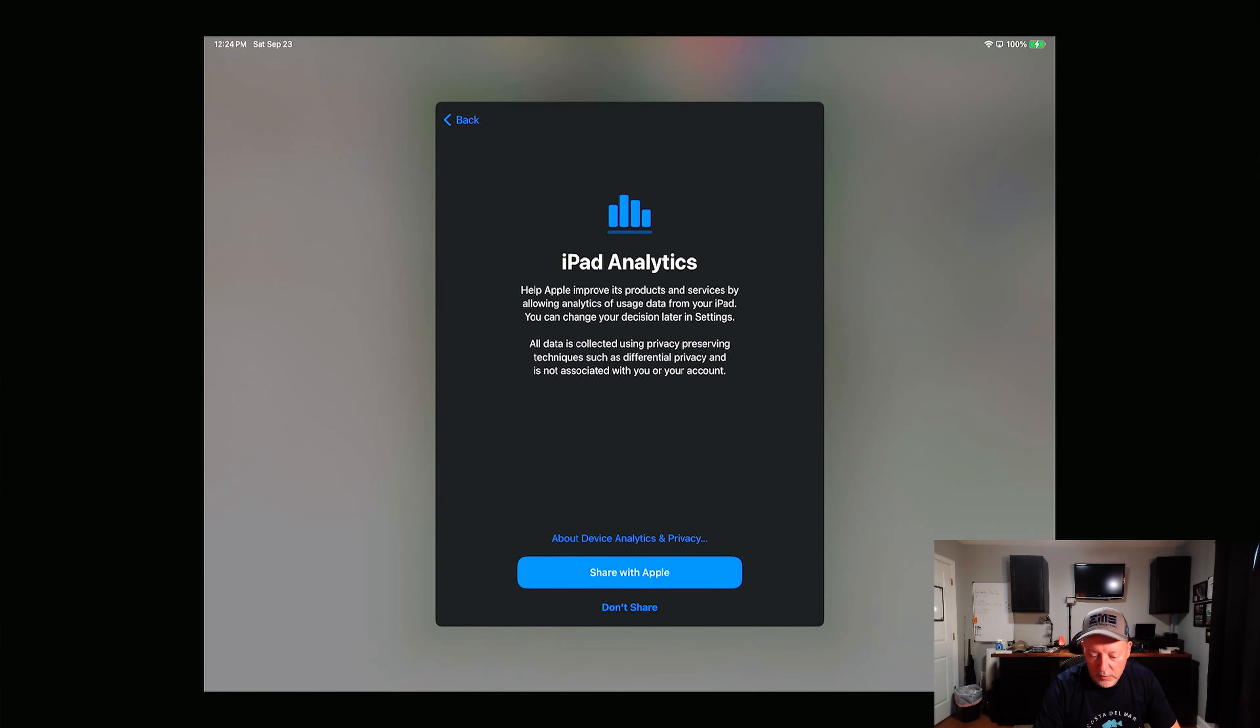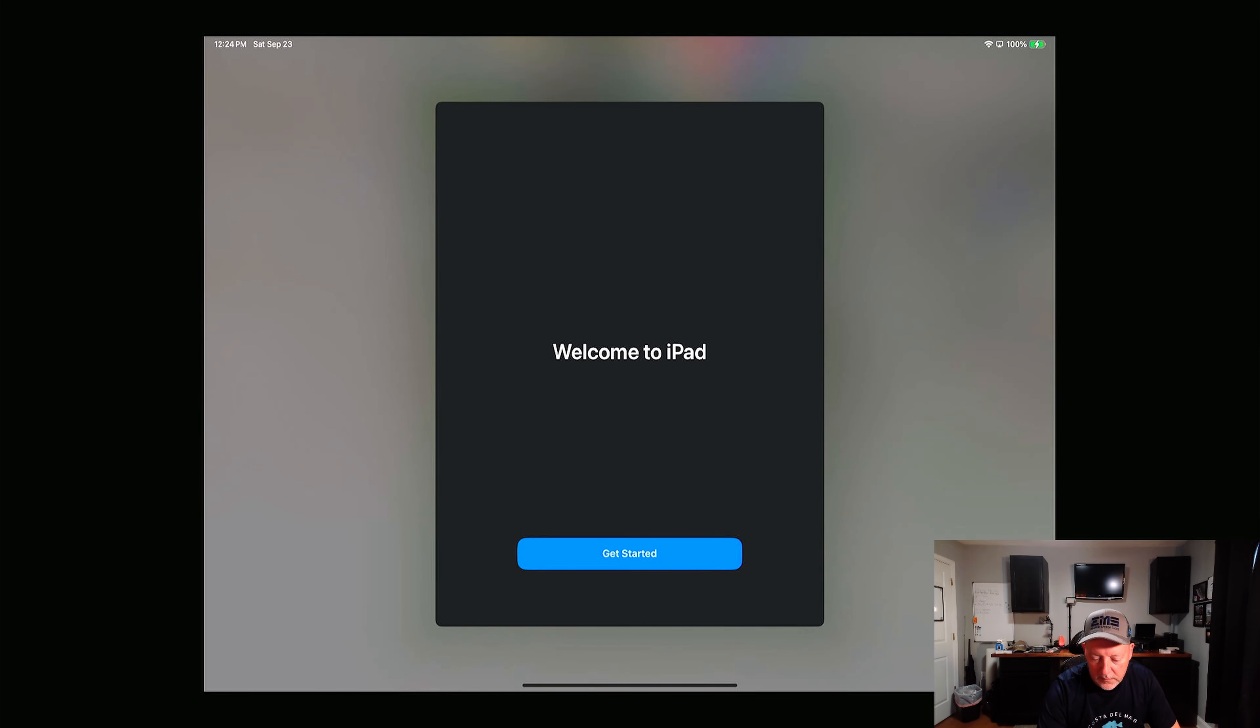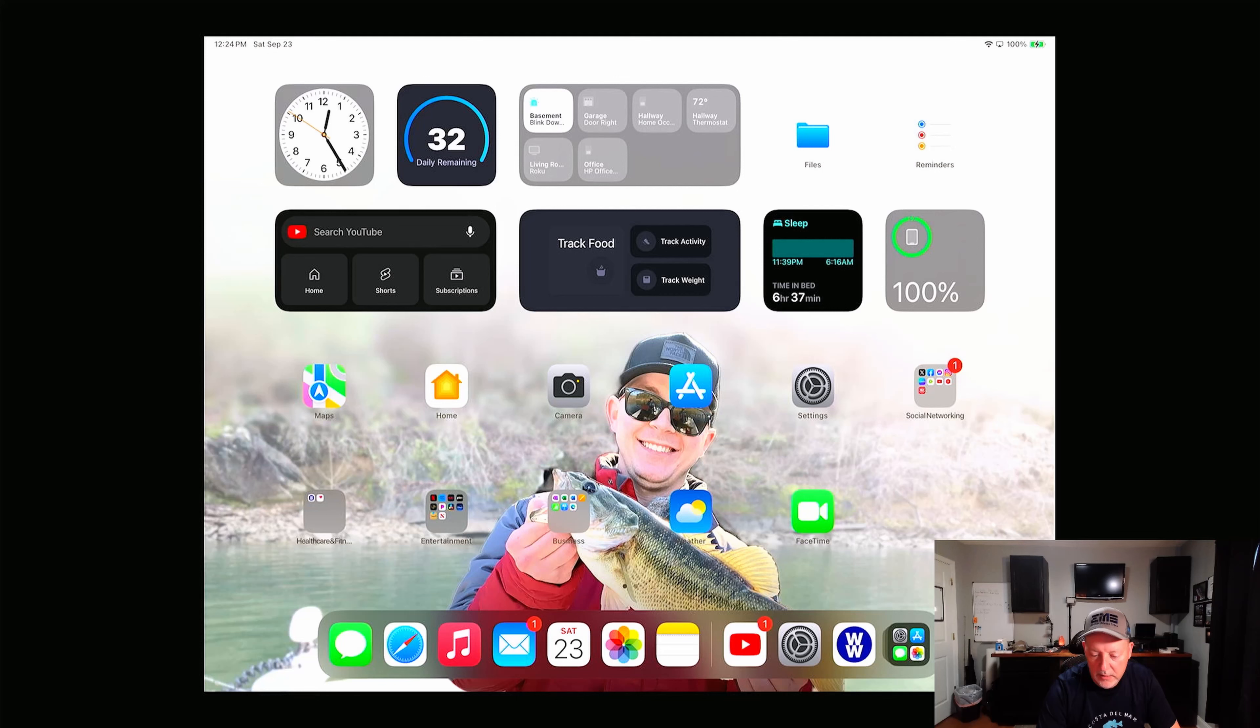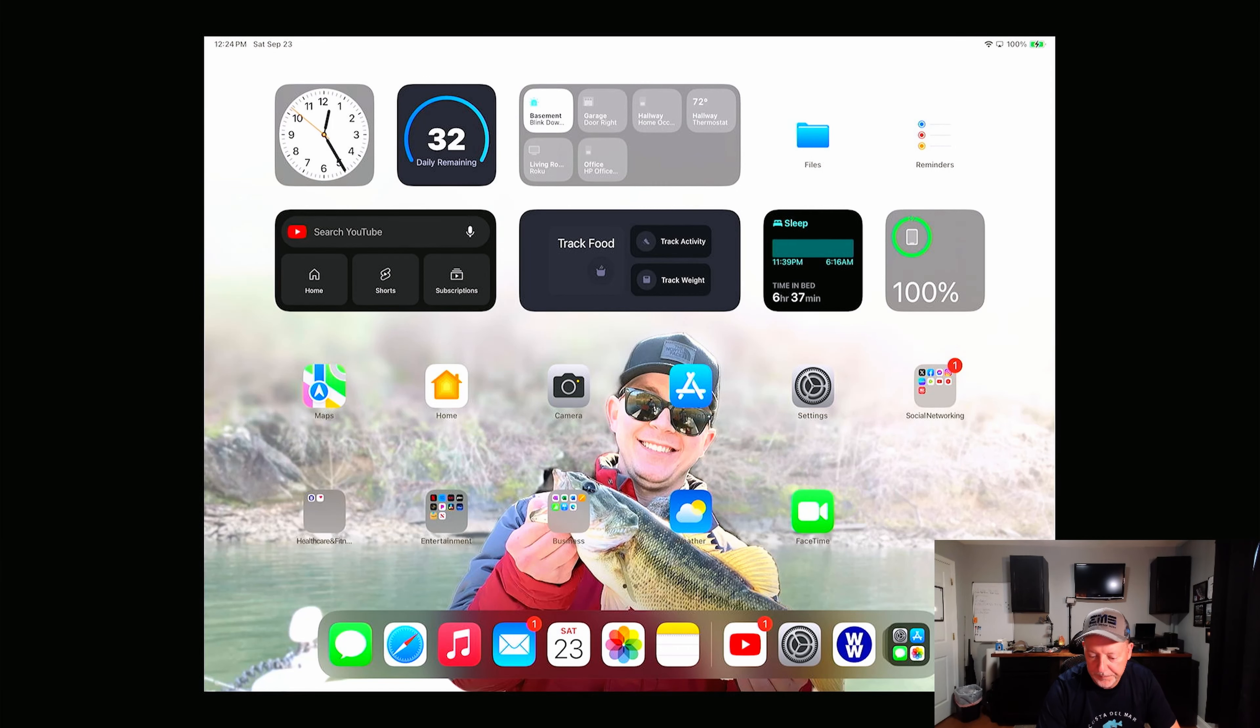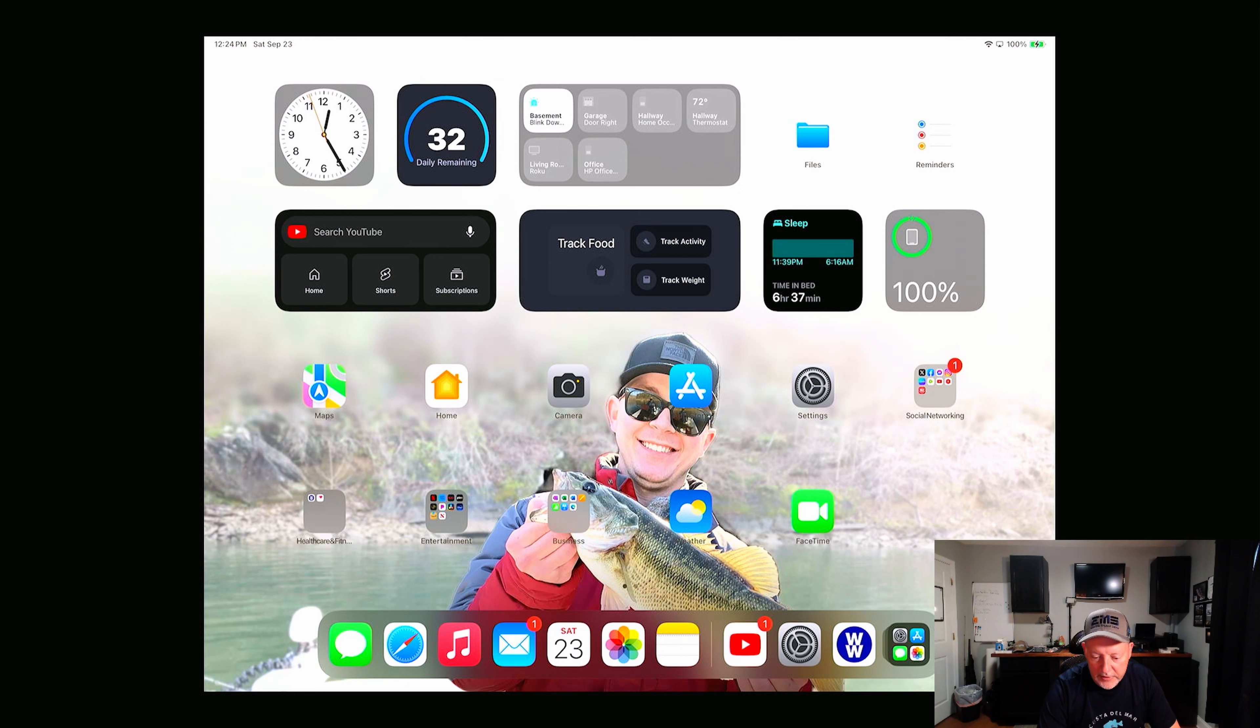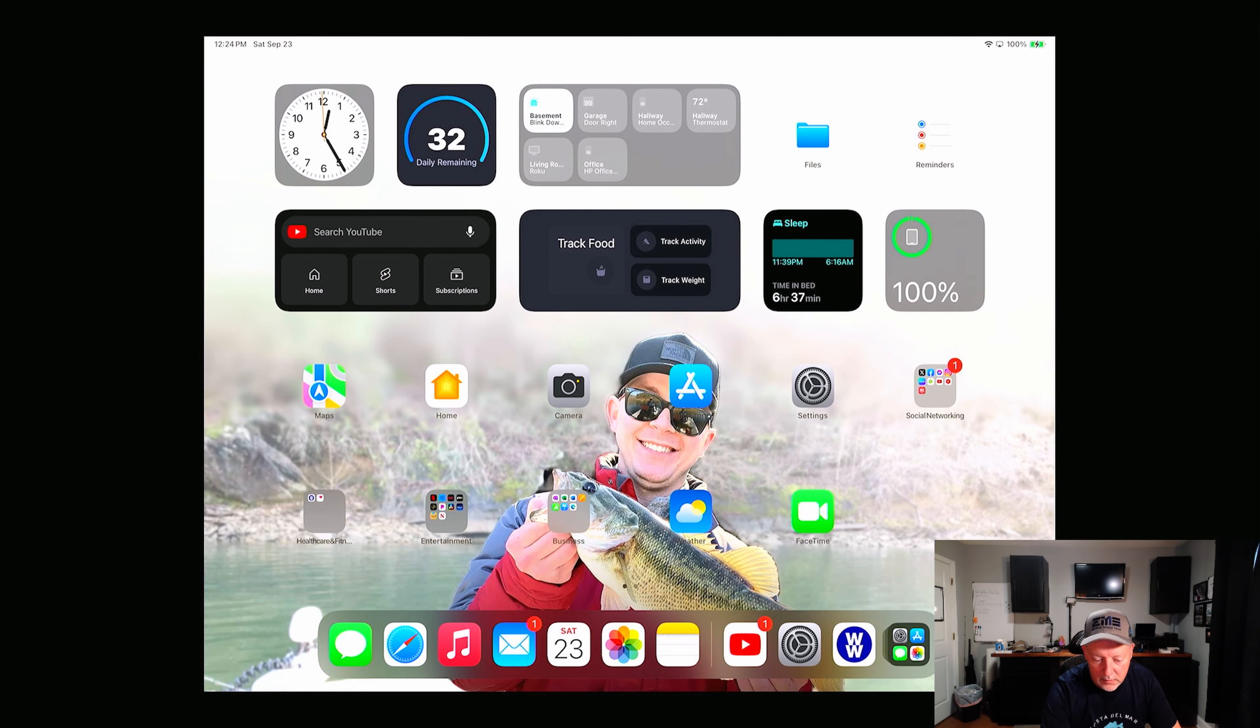We'll go ahead and share analytics with the developers. Maybe that will help them fix bugs and stuff. All right, display is up, my widgets are there. Weight Watchers, YouTube, Home.